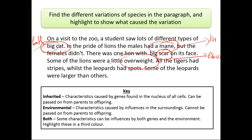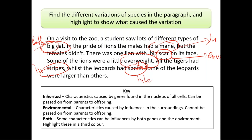Some of the lions were overweight — environmental factors mainly affect being overweight here, but inherited variation also affects being overweight, as I mentioned before. All the tigers had stripes — stripes are the tiger's skin pattern, and this is inherited, coming from the parents. There were some leopard spots — this is also inherited. Some of the leopards were larger than others — for size, both environmental factors and inherited factors will affect this: having enough food, and also if their parents are larger, the offspring will be larger. So that answer is both.